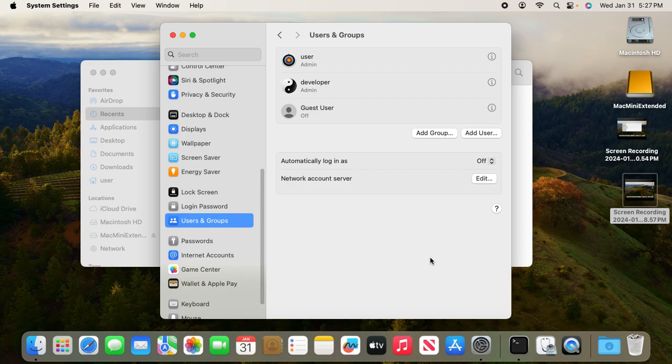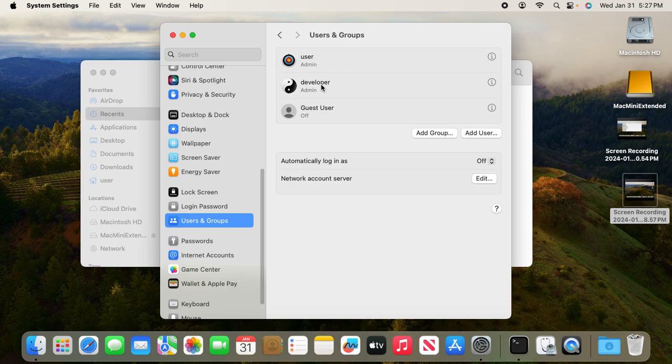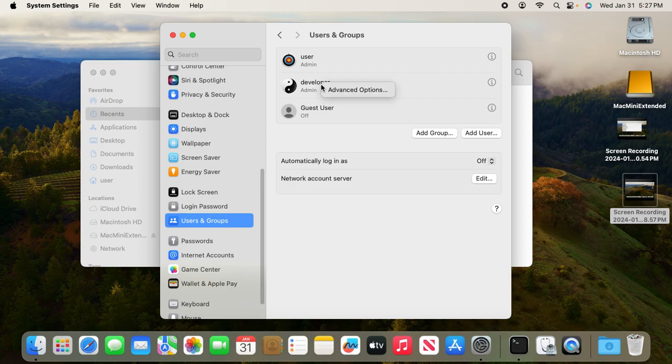So now you have a new user called developer. At this moment, the developer is created inside the internal SSD, the 128 gigabytes. What you want to do is move that user's home directory from the internal 128 gigabytes to the external 2 terabytes.